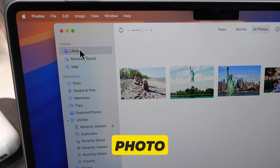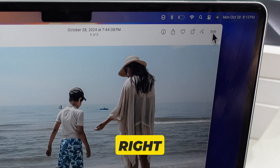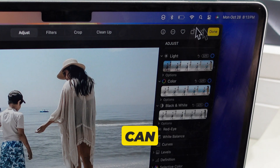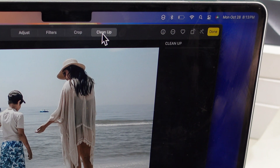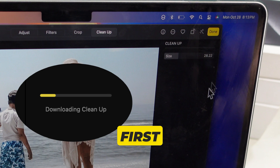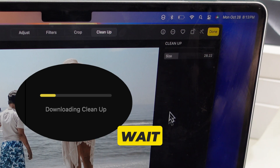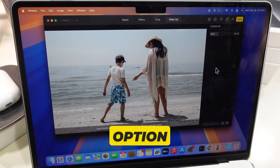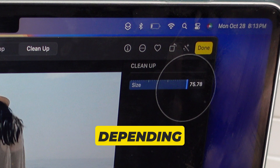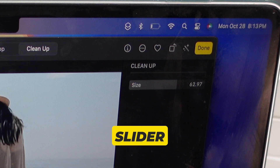Now open a photo to use the cleanup tool. Click on Edit from the top right corner. You can see the Cleanup tab — just click on it. If you are using this feature for the first time, you may need to download it. Just wait, and after completing the process you will see the option for the size of the cleanup tool. Depending on the object size, you can manage it using the slider.